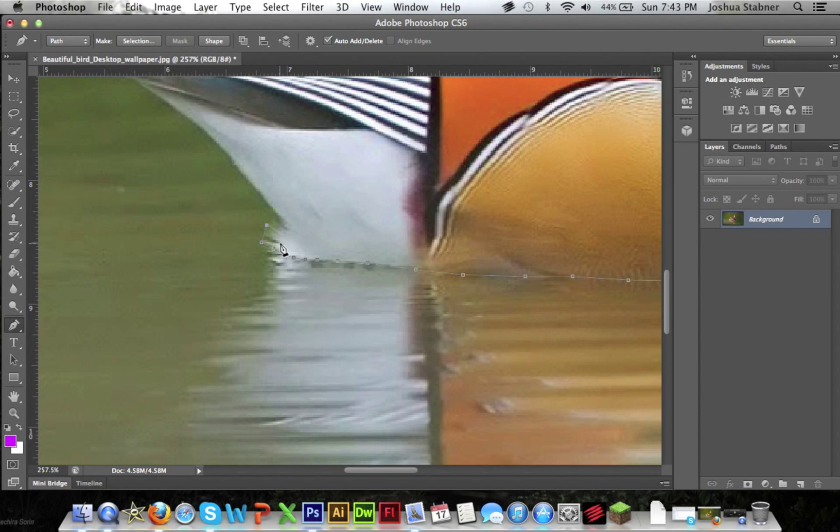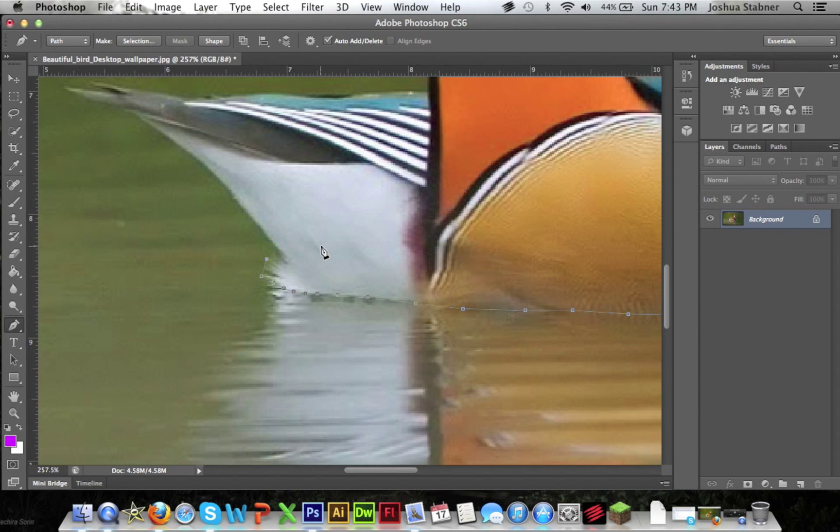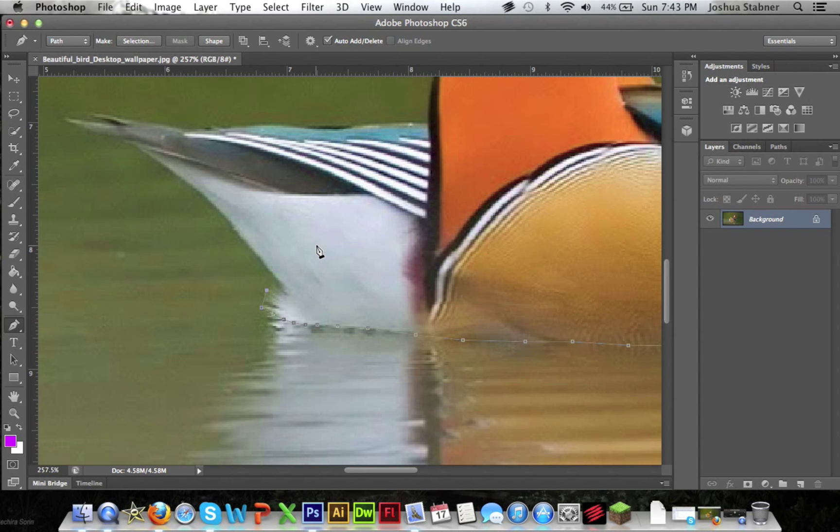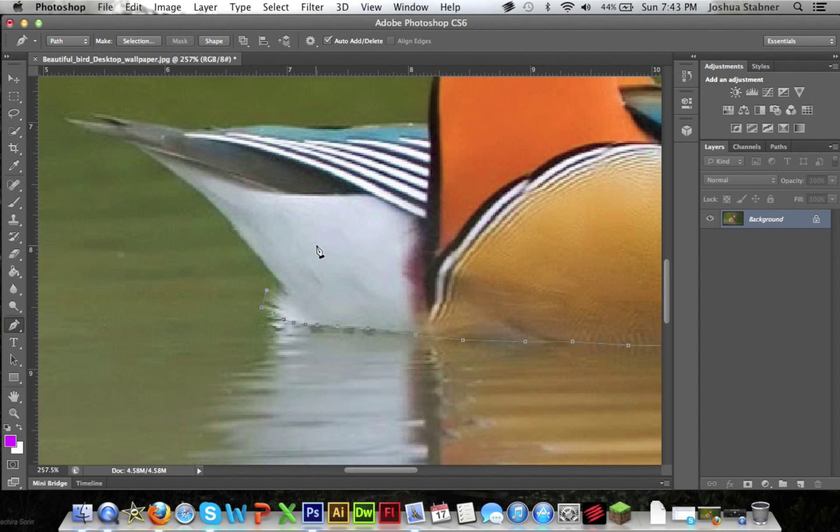Now I've come back to this point to show you. This is part of the hair on the duck. Now this part is a little bit tricky. You can't really pen tool this part.